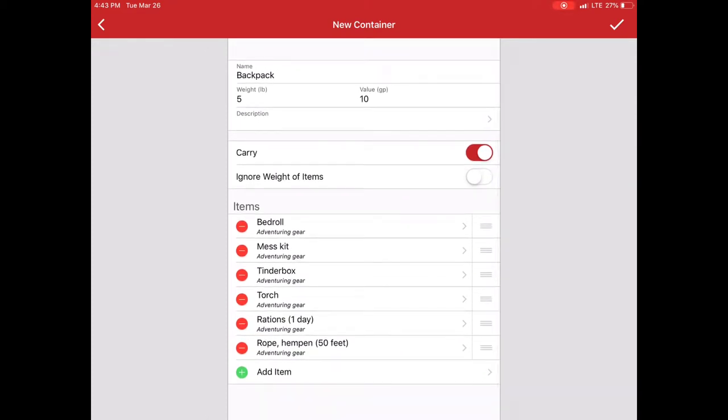Also important to note is at the top where it says carry and ignore weight of items. Carry means that everything on here weight-wise is transferred to the character for encumbrance. If I turned it off it would be say a chest in a carriage or a chest left at home. And the contents would not convey to the character.